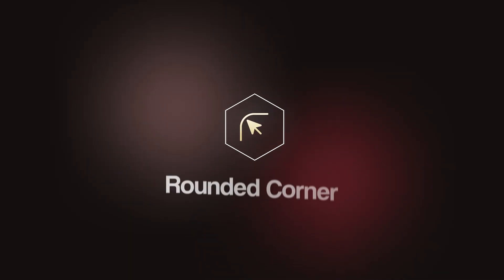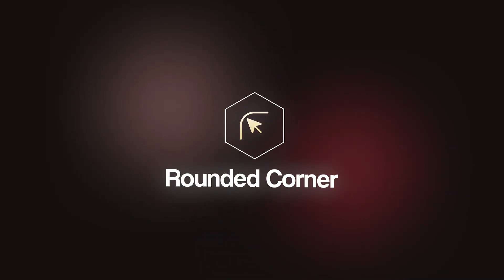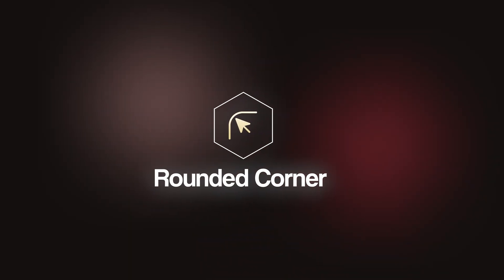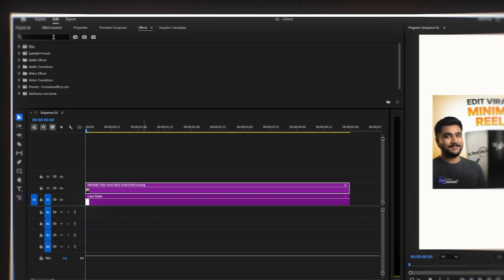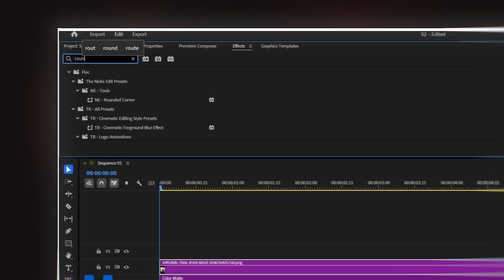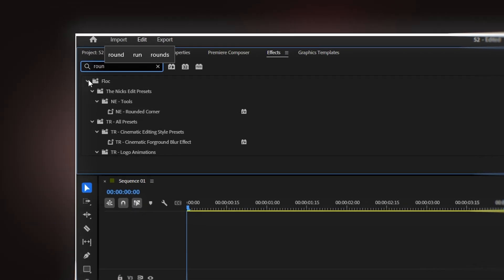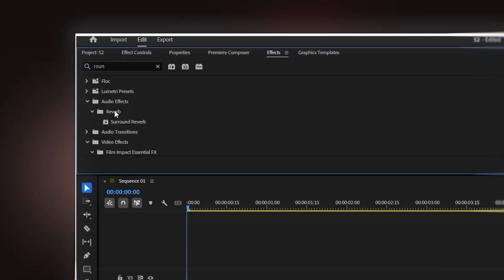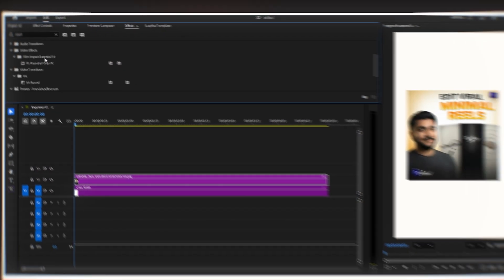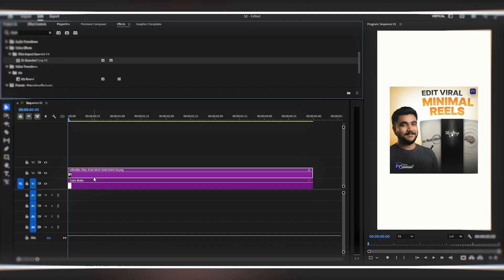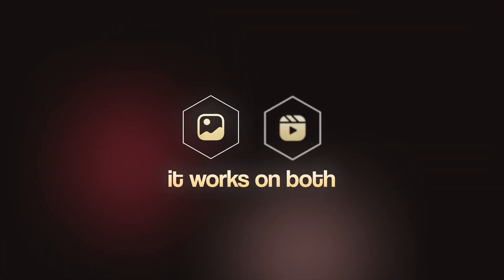The first effect I want to show you is something I use every single time when I need rounded corners in an easy and fast way. I'm going to the effects panel and typing 'rounded crop' in the search bar. You can see the Film Impact Rounded Crop effect right here in the results. Now I'm just dragging and dropping this effect onto my image, and the cool thing is it works on both images and videos.